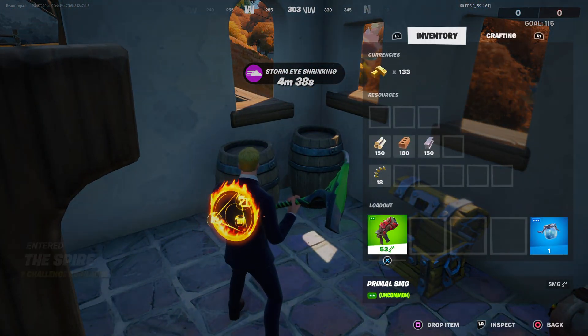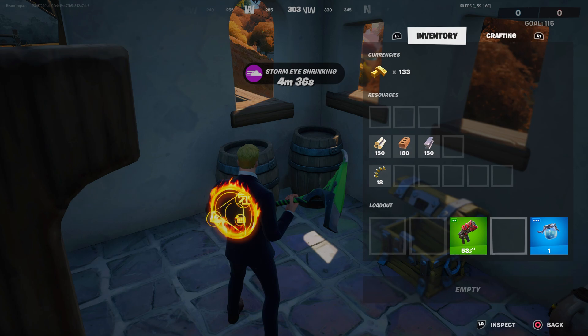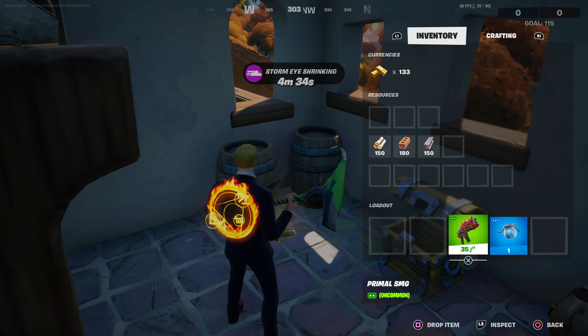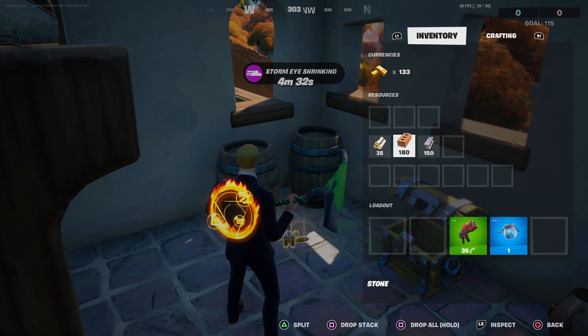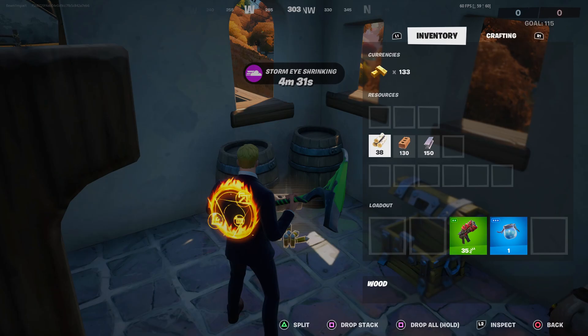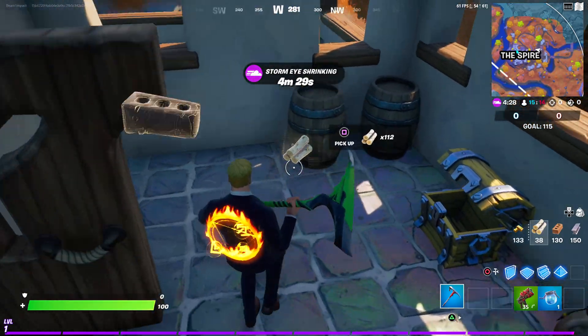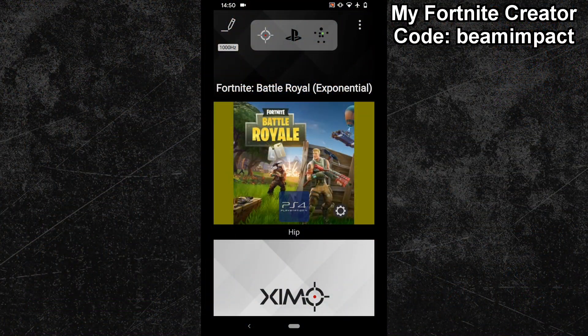As you probably already noticed, the new season of Fortnite has changed the way you can control your inventory. Instead of the WASD keys, you now have to navigate it with either your mouse or your D-pad.